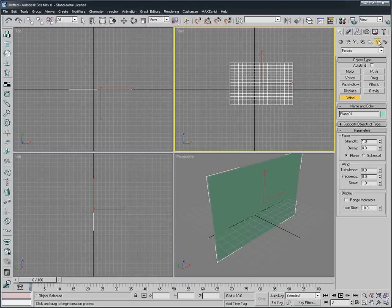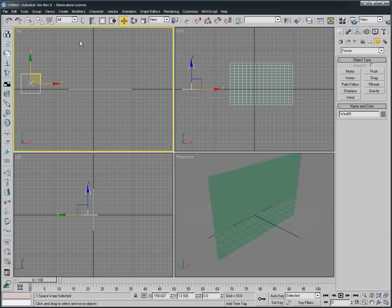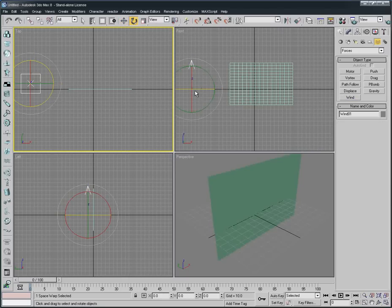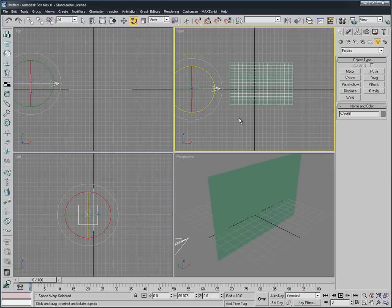We go to Space Warps, we're gonna select Wind and create one right here at the left side for the flag. We rotate it to make the arrow face the flag like this.